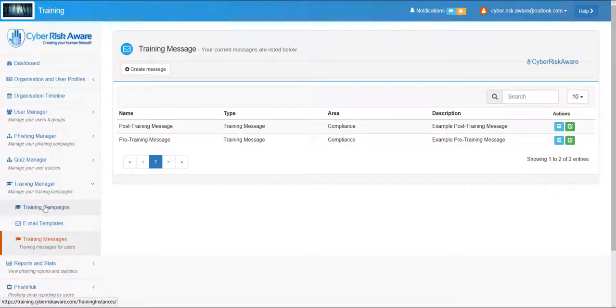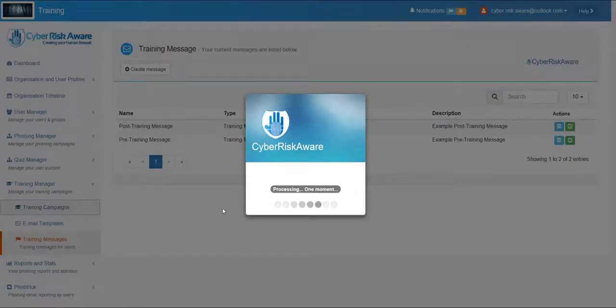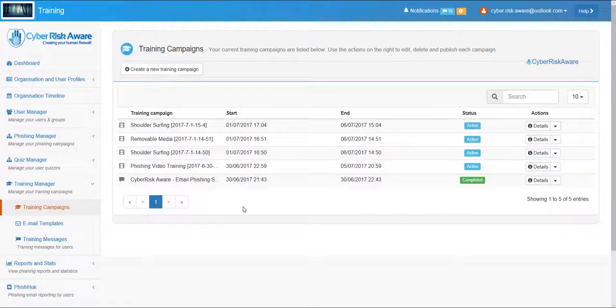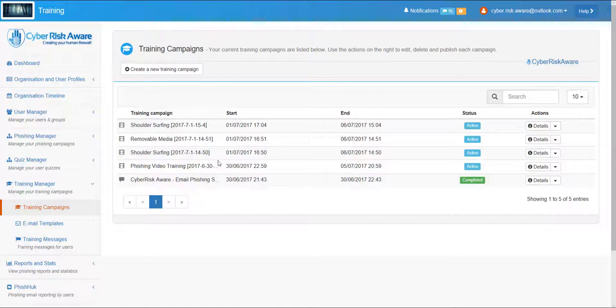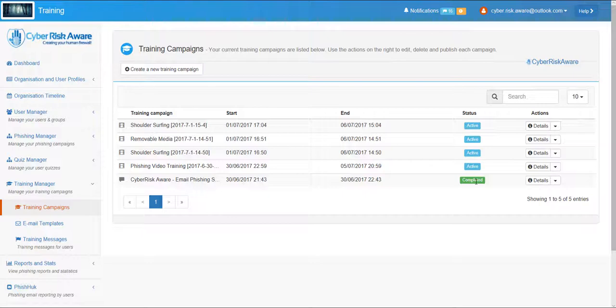Under the main training campaigns section of the interface you can see the pre-existing campaigns that have been created, assigned and published. The completion status of completed training campaigns is also available.